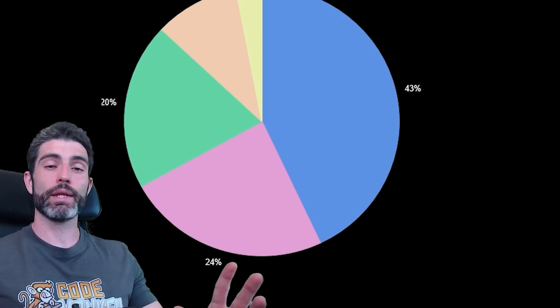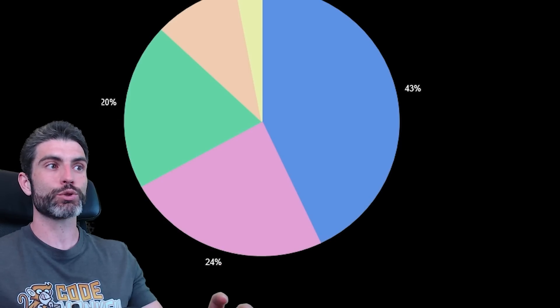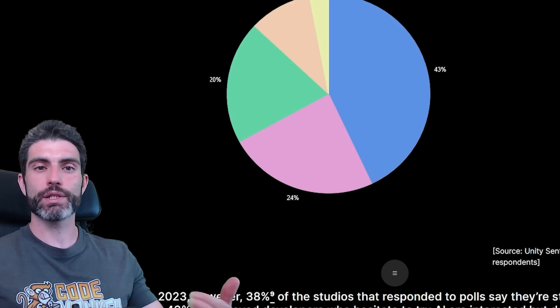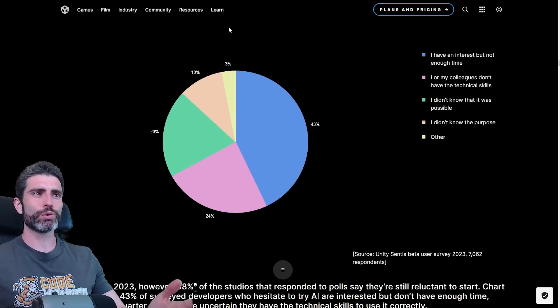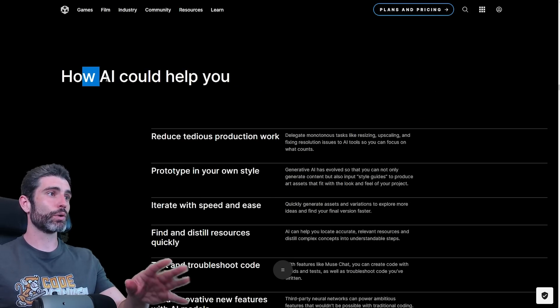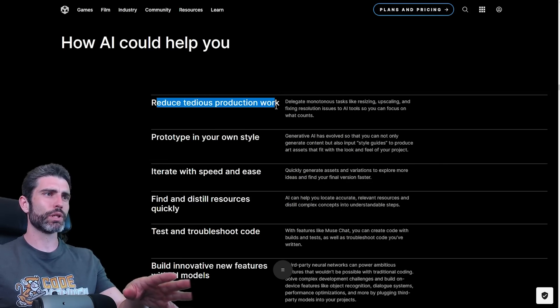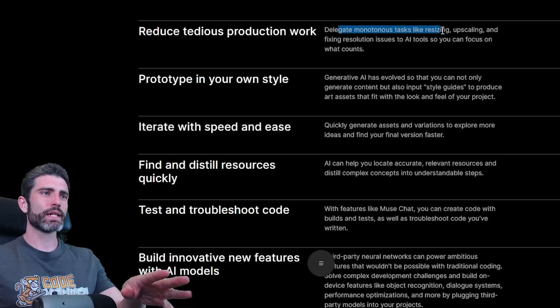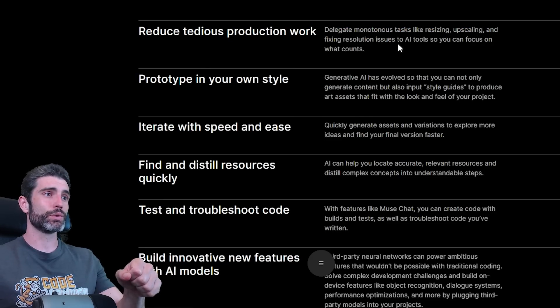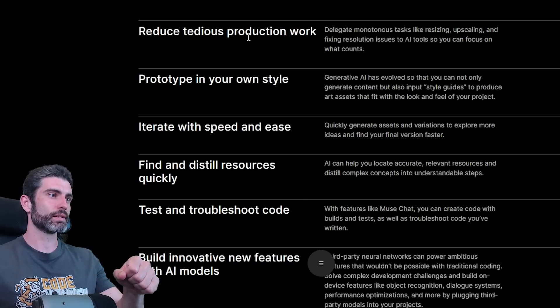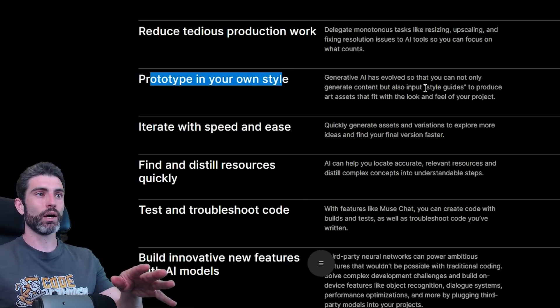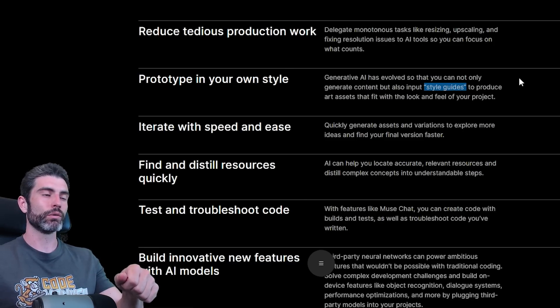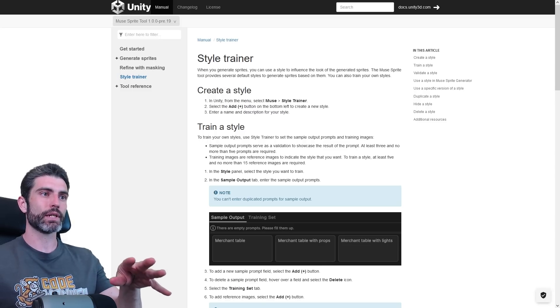Since AI is so new, it is still very difficult to figure out all the various use cases for it. There are many things it can do, but it's also tricky to figure out which one of those use cases is actually useful to you. Using AI just because you want to use AI is really not very helpful. It's really just a tool, so it's really only meant to be used in such a way that it does help you make your games. There are some nice tips on how AI could help you. First, reduce tedious production work. Delegate monotonous tasks like resizing, upscaling, fixing resolution issues.